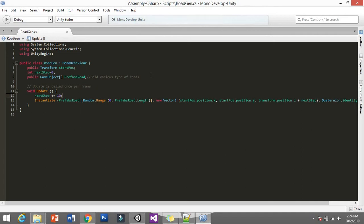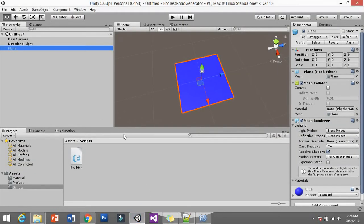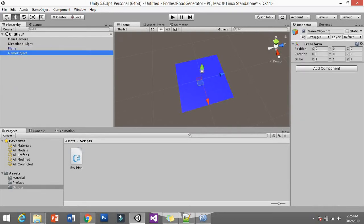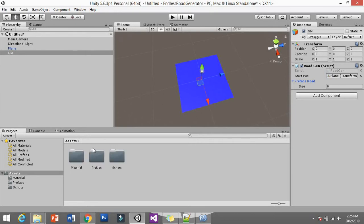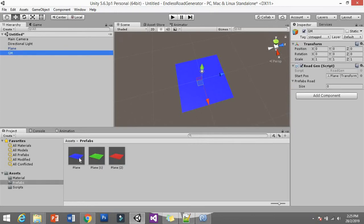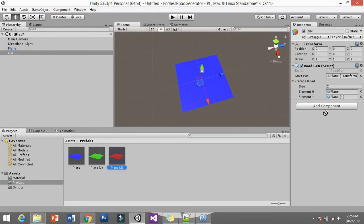I think we're done with the script. Back in the Unity editor — no errors, good. Create an empty GameObject as our Game Manager and drag the script onto it. It will ask for the start position — assign the first plane — and the Prefab Road array size. Go to the Prefab folder and drag all three tiles into the Prefab Road array, so we have all three together.